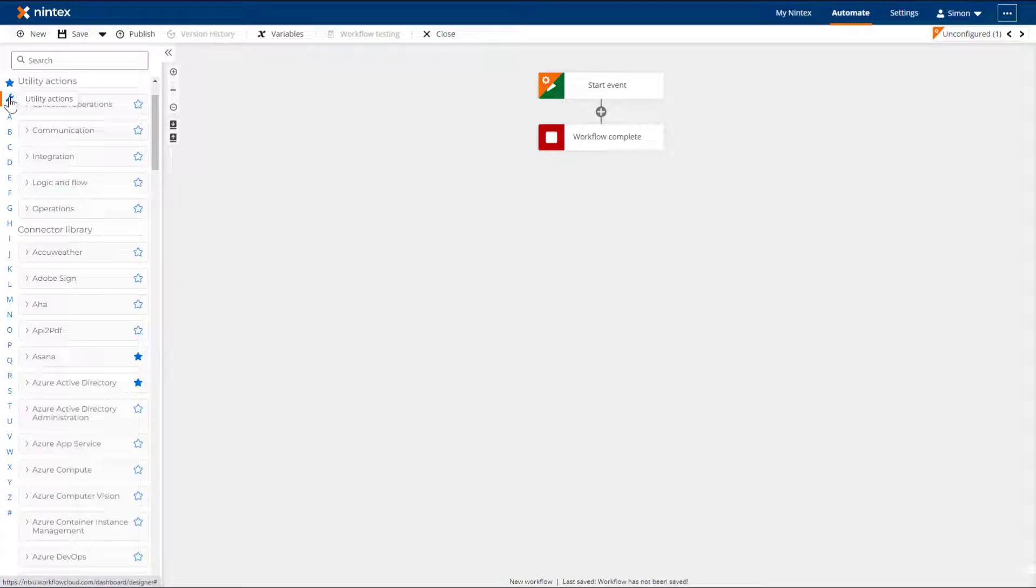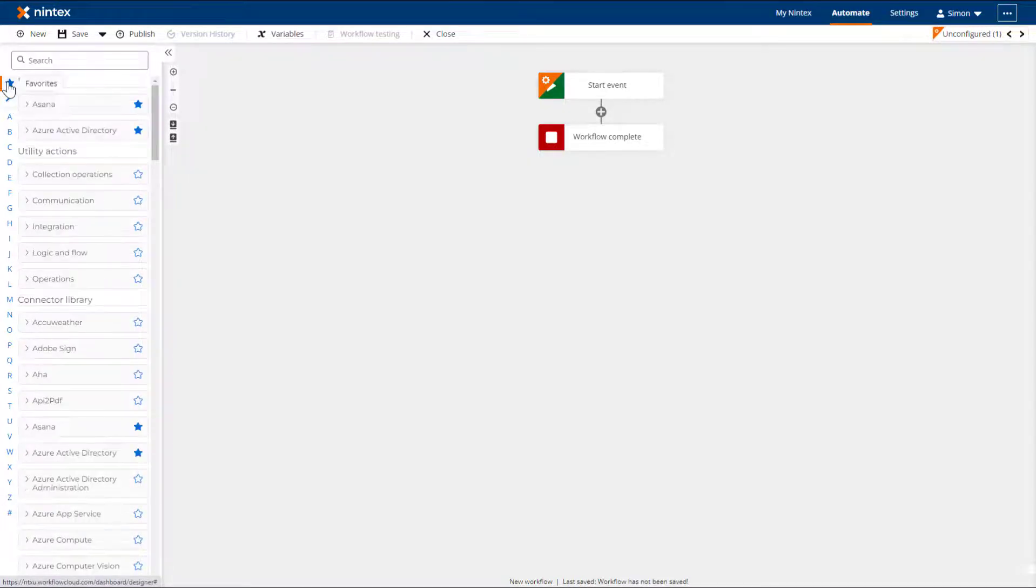Clicking the star or the spanner above the A-Z index will bring your favorites or utility action groups to the top of the Toolbox respectively.